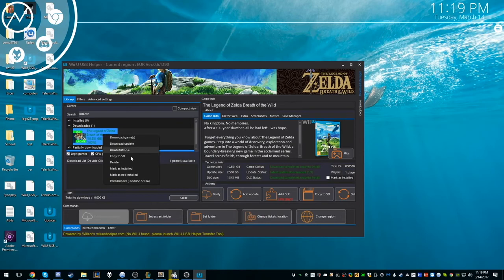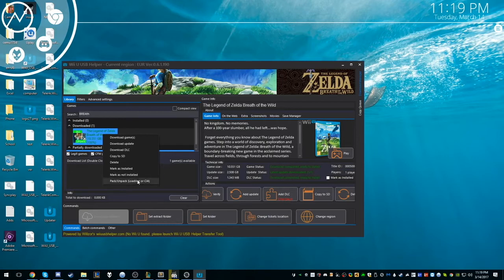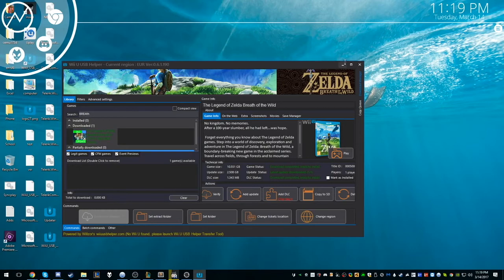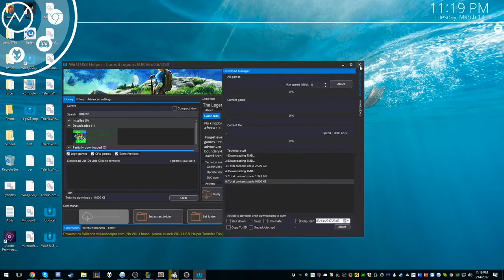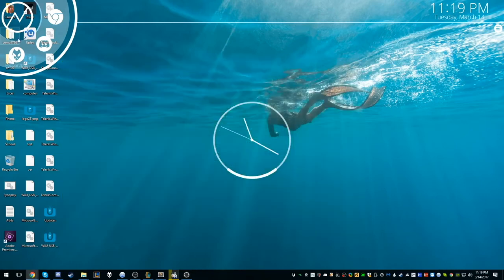And then we can just right-click and then pack/unpack and then our Loadiine and CIA. And you just sit there and you wait. Sometimes it will get hung or stuck, and what you can do is you can check the files. Like the file names, and you'll see, just check back periodically and you'll see it still working. But now that we're done with that, we don't need this anymore. So we can go ahead and close it.